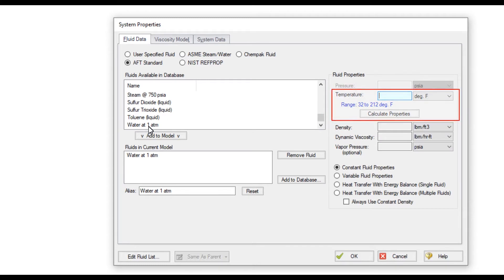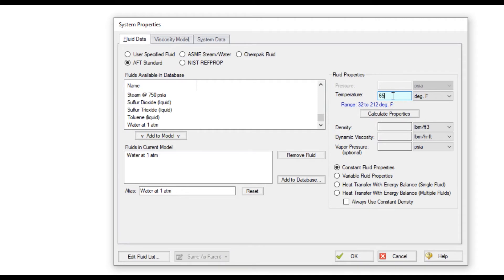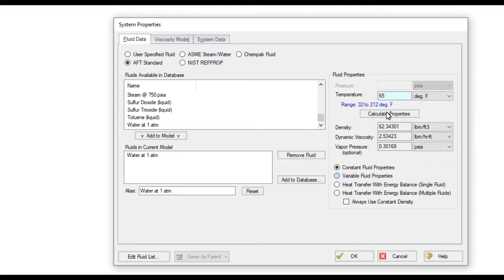Specify a temperature within the range of valid temperatures and click Calculate Properties. Units can be changed with the drop-down menus as desired. The Constant Fluid Properties option uses the calculated values in every pipe in the model.